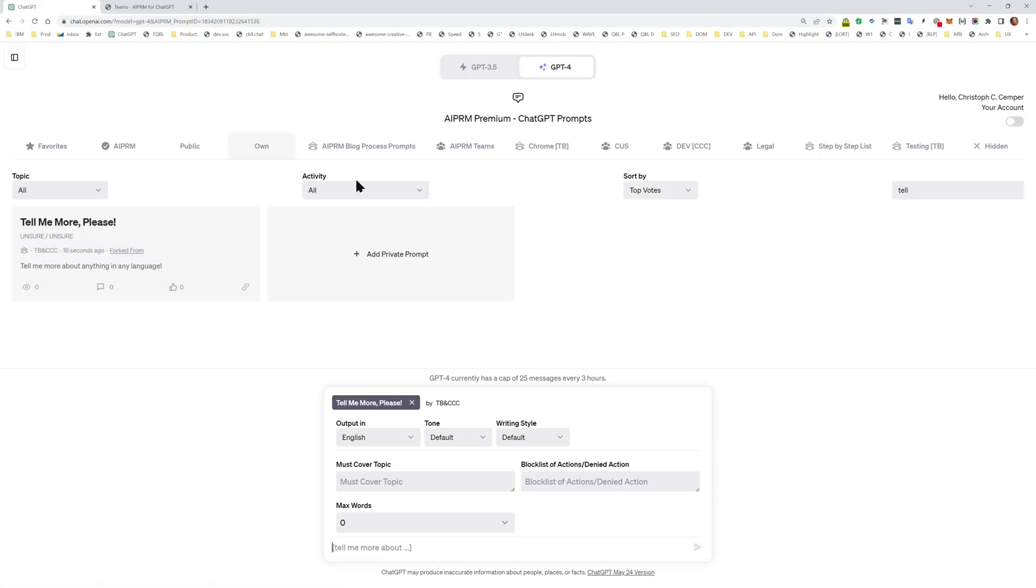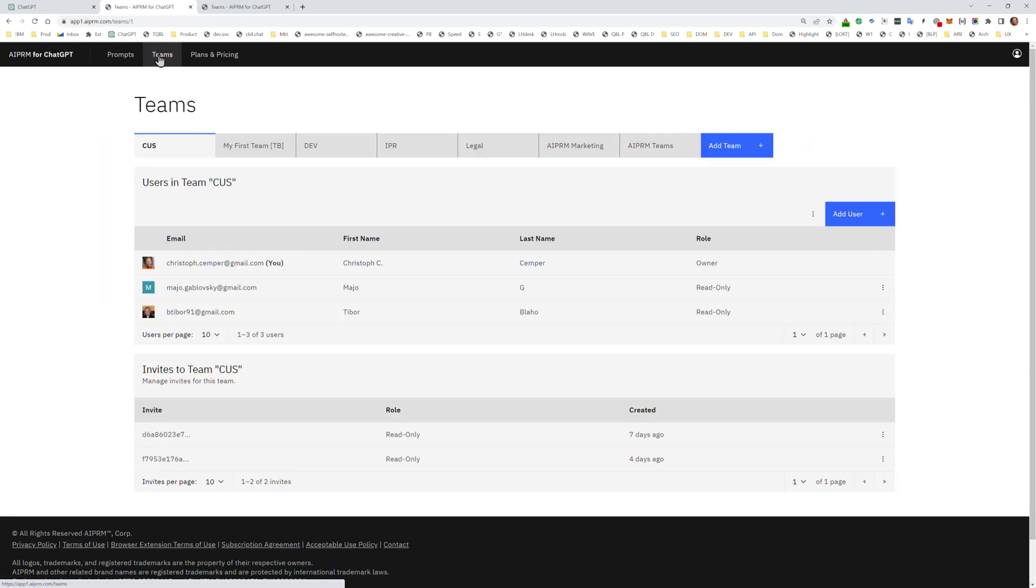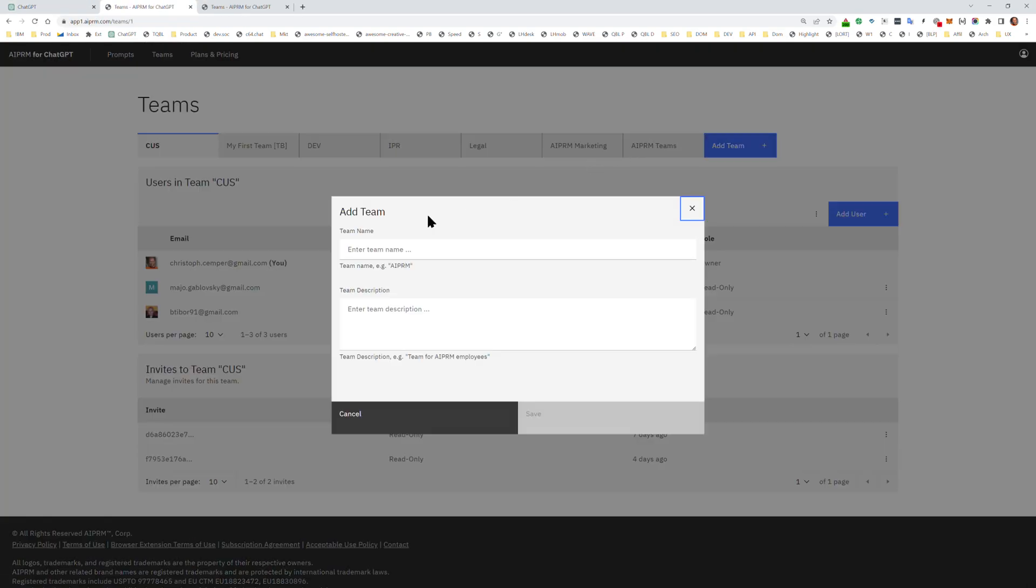Here's my prompt and we will create a new team. I go to my account, I go to Teams, I create a new team, I enter this superhero team.